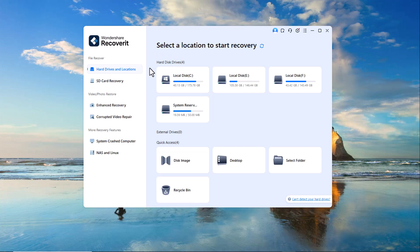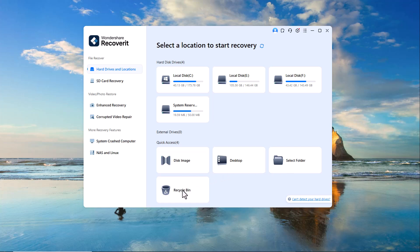At the top, you have quick access to external drives, hard drives, disk images, the desktop, specific folders and even the recycle bin for recovering recently deleted files.